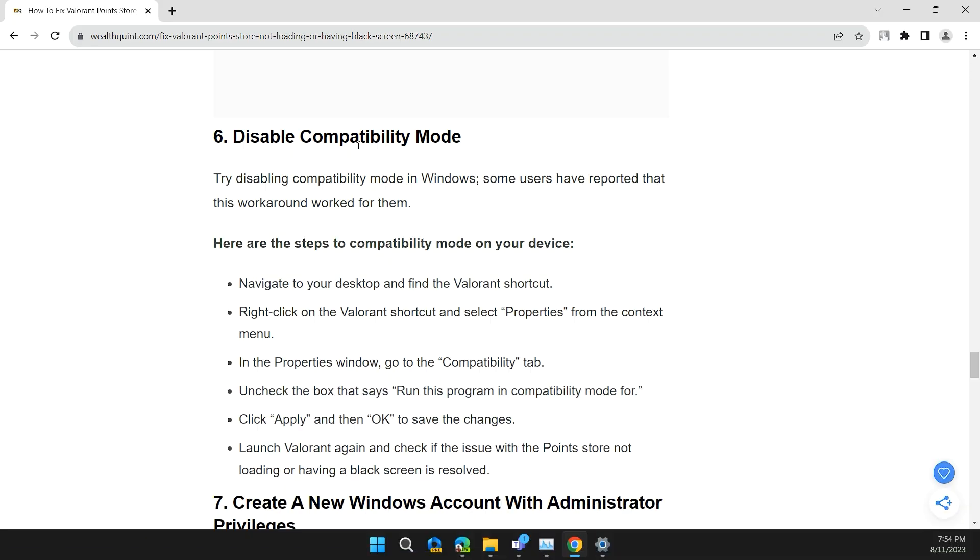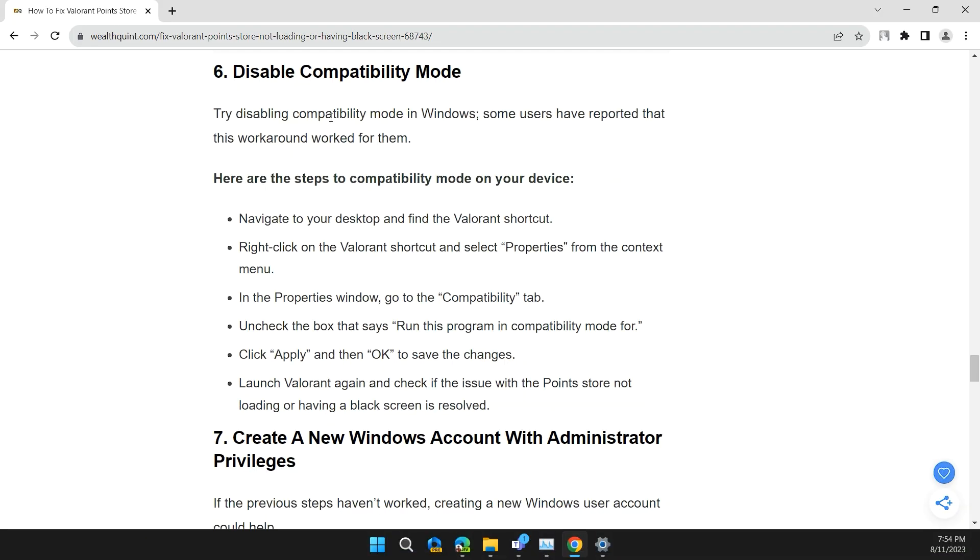Solution 6: Disable compatibility mode. Try disabling compatibility mode in Windows. Some users have reported that this workaround worked for them.